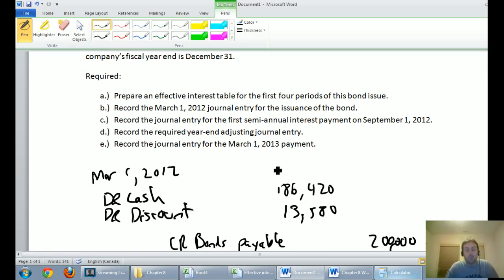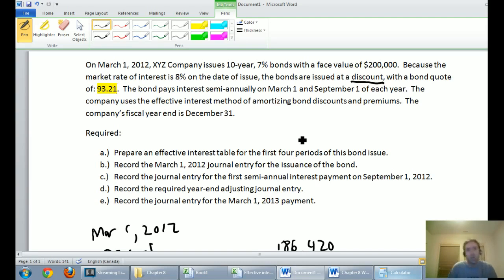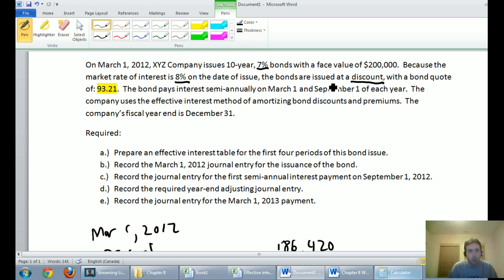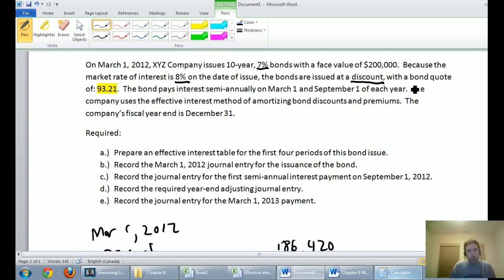We've recorded the issuance of the bond. To recap: on March 1, 2012, XYZ Company issues 10-year 7% bonds with a face value of $200,000. The market rate is 8%, so bonds are issued at a discount. Investors can get 8% elsewhere so they won't pay full price. In introductory accounting you'll be given the bond quote; in a corporate finance class you'd actually derive it yourself.